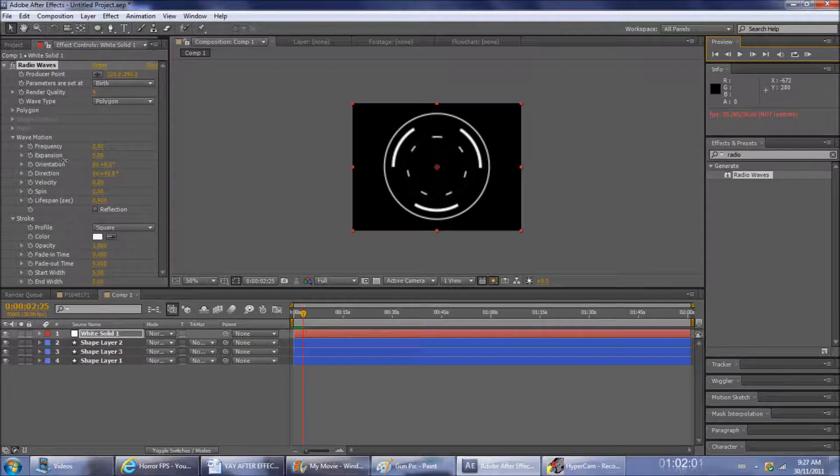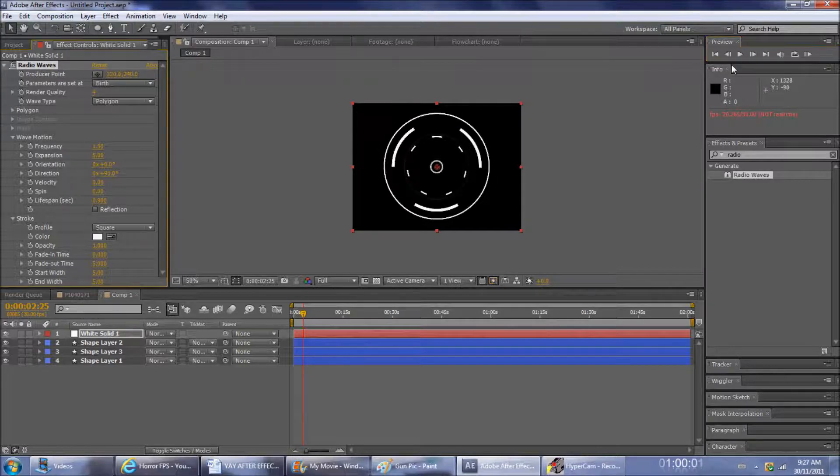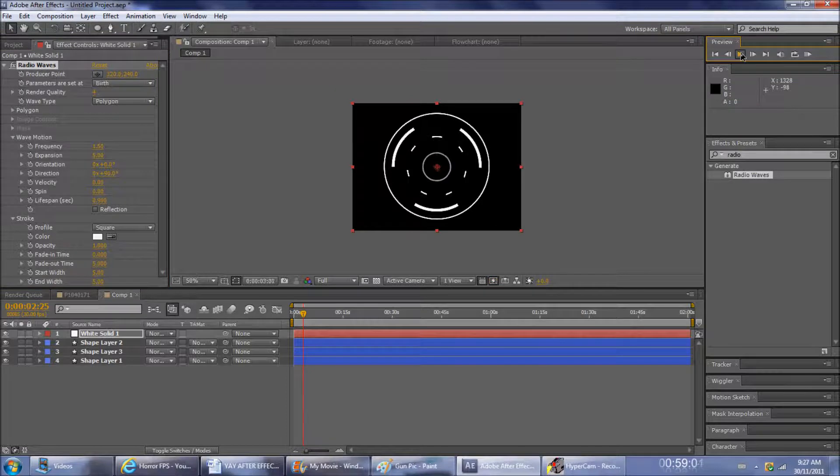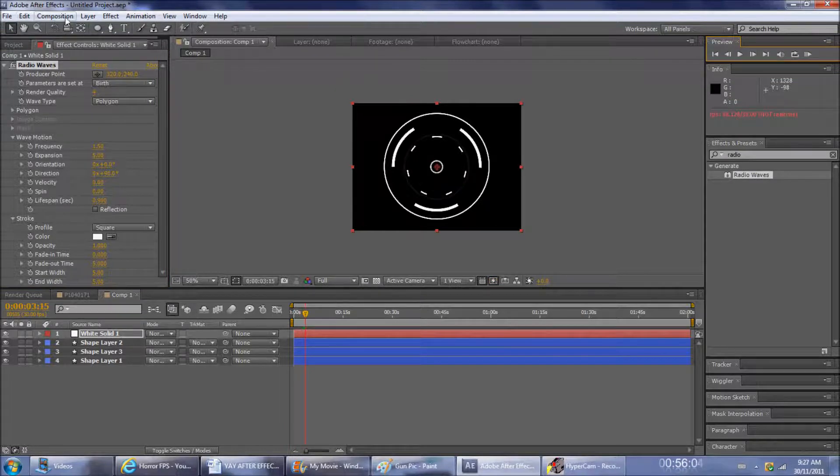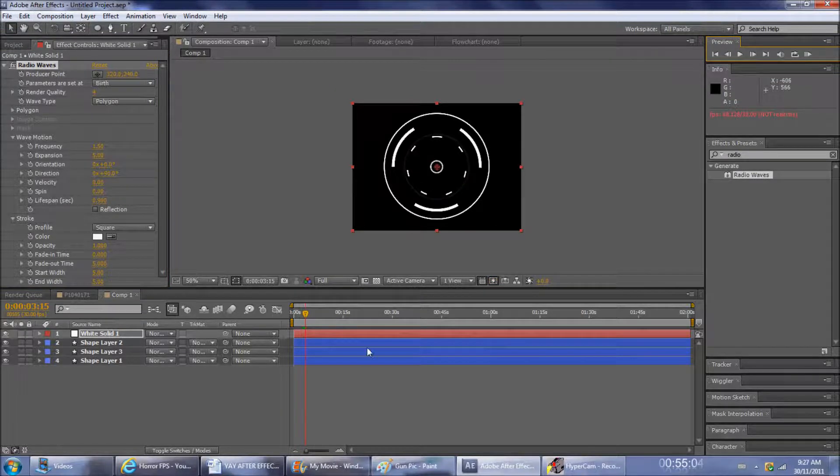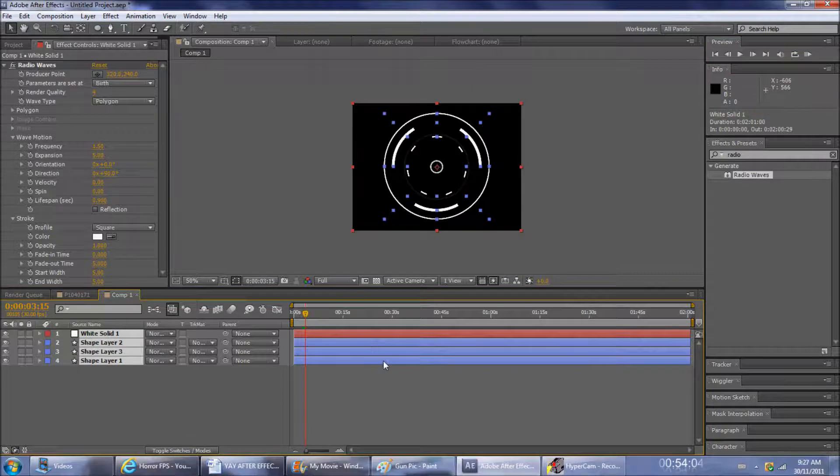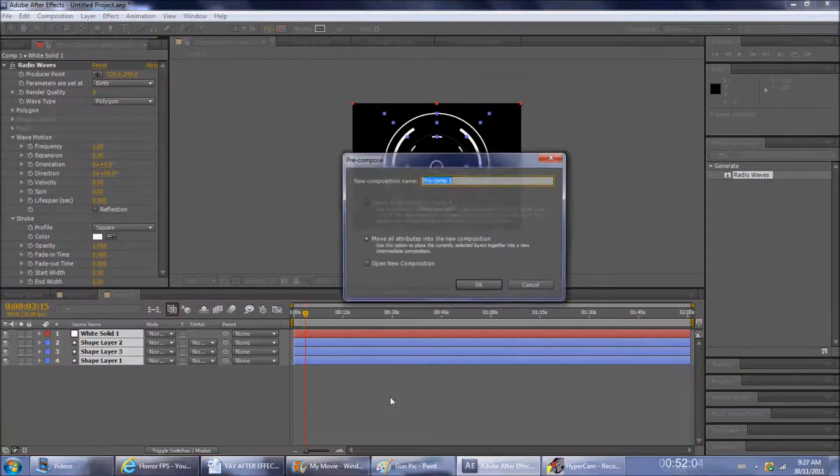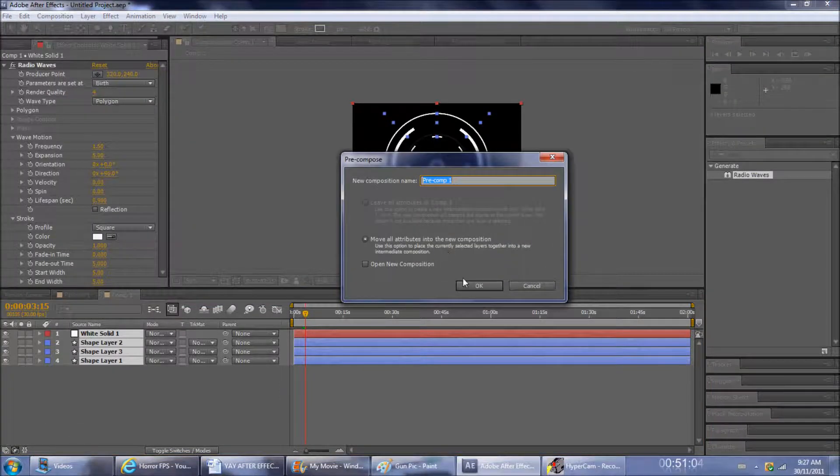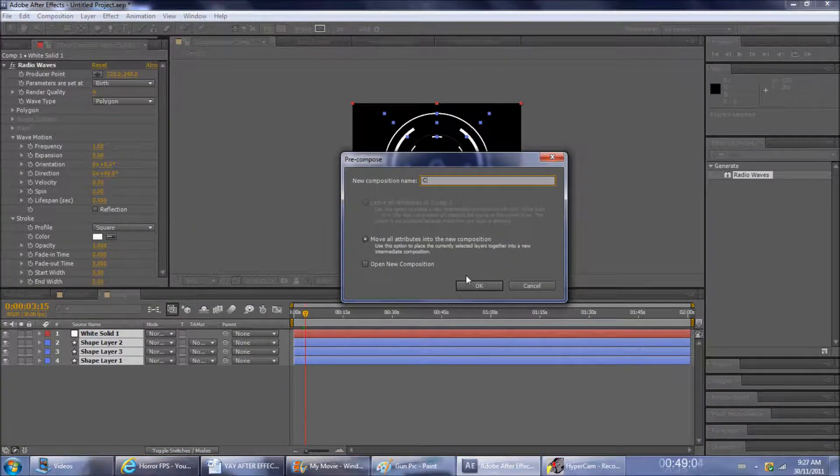There we are, that's your compass. Now you're going to want to select all the clips and pre-compose it. Going to call it compass. There we are.